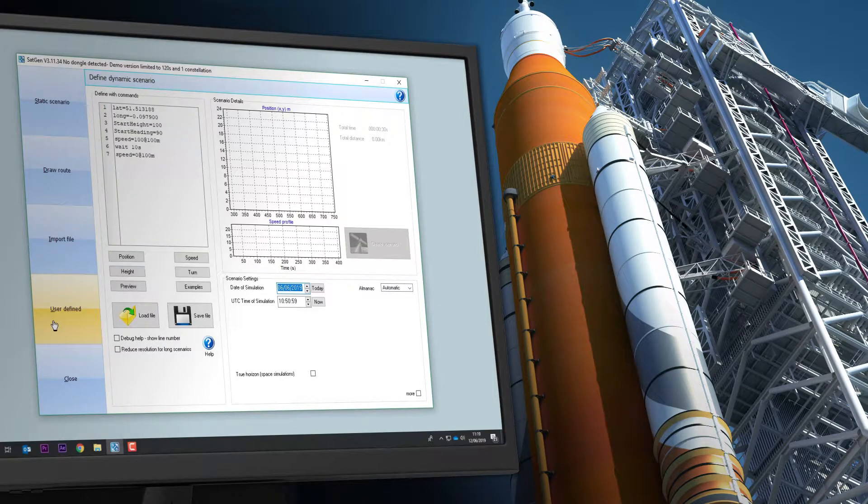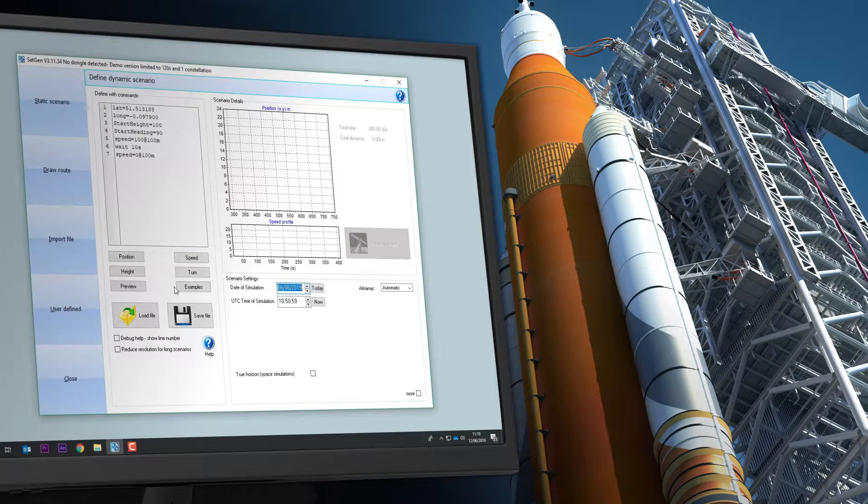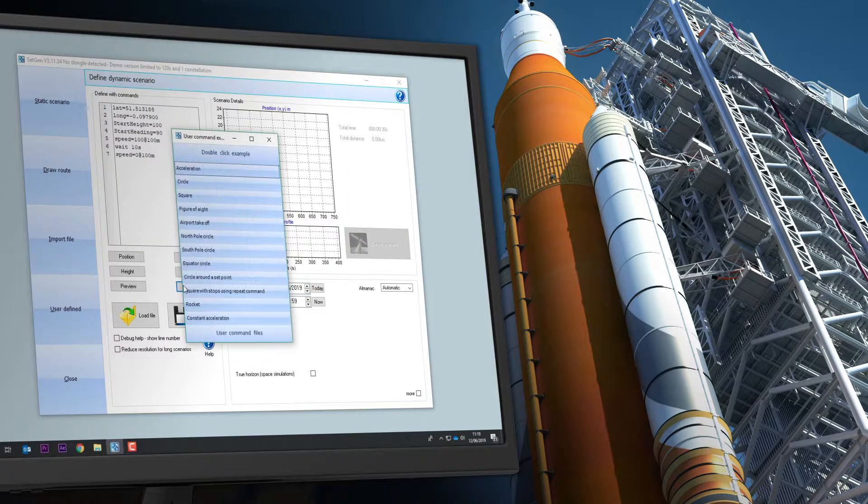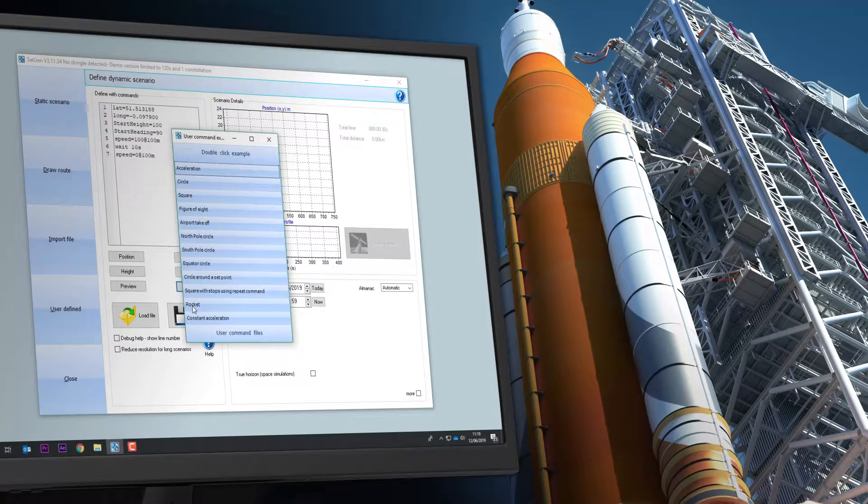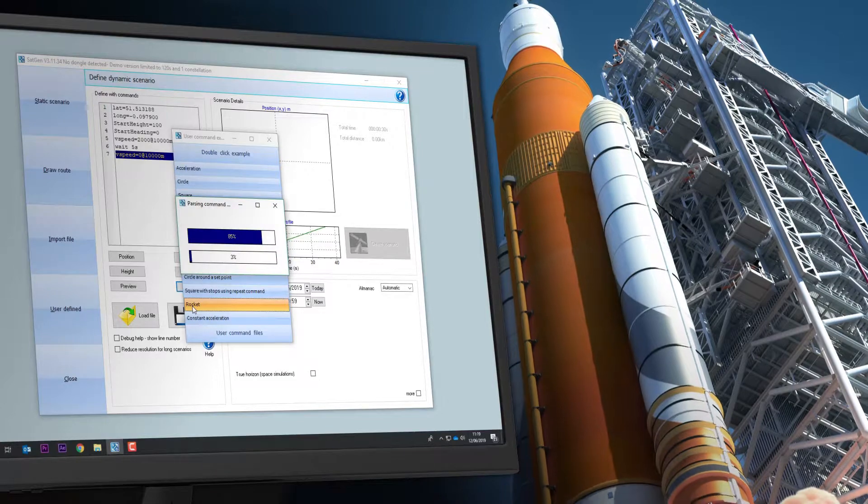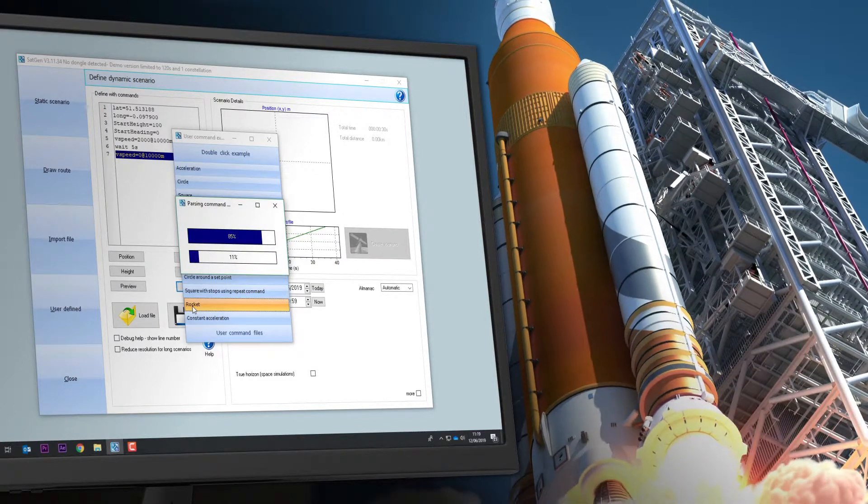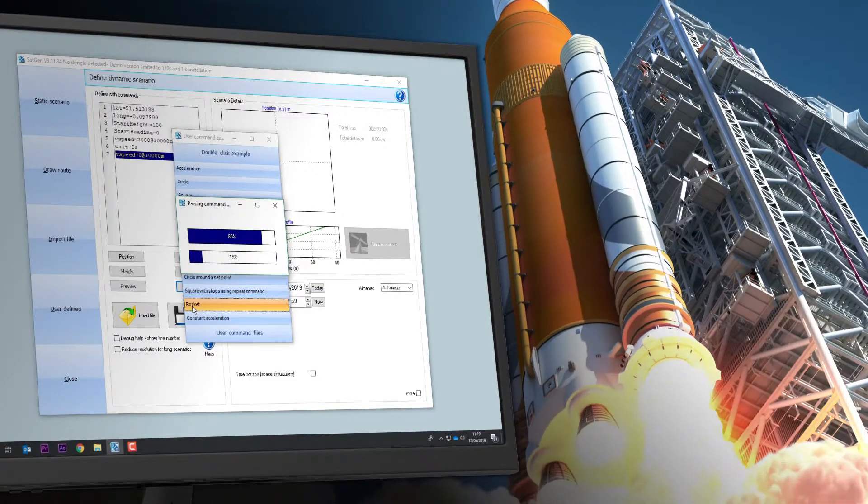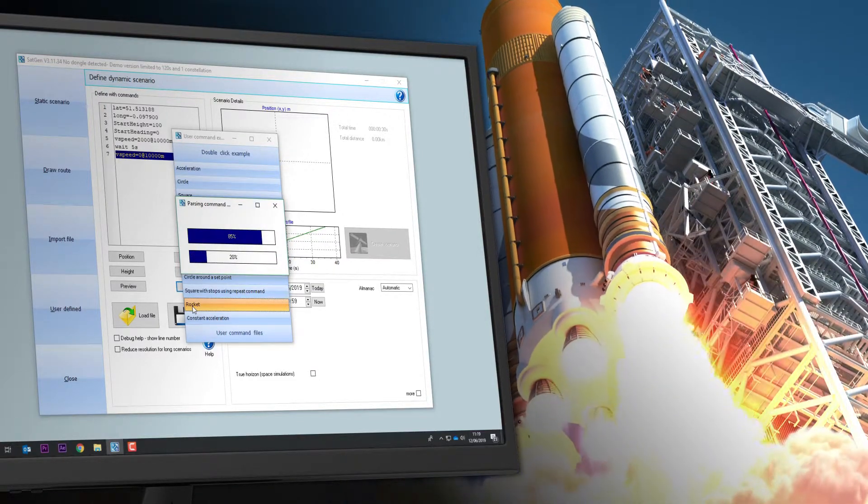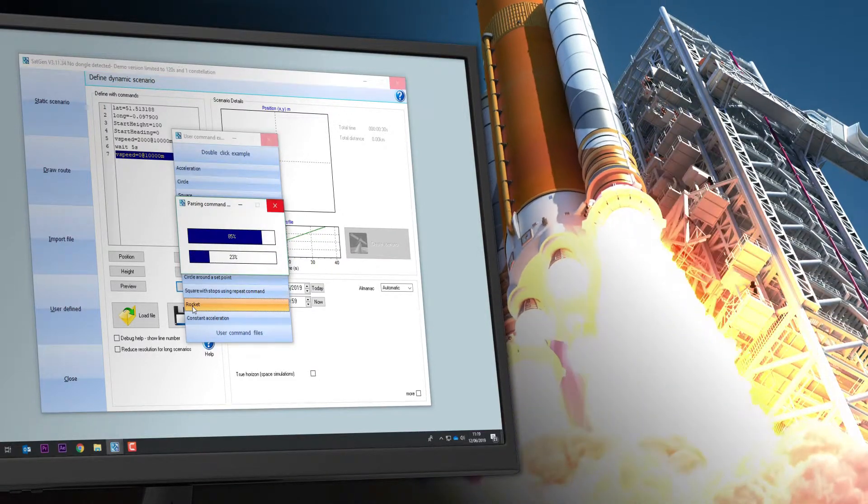SatGen can even create complex space-based scenarios, allowing you to test how your receivers handle high orbits. For example, you can accurately simulate the path of the International Space Station.